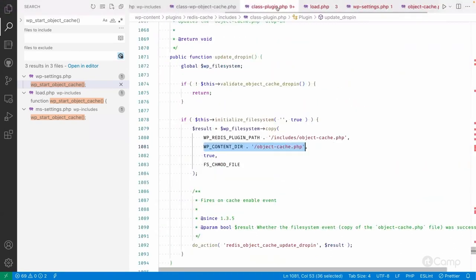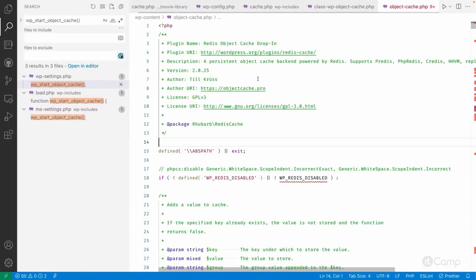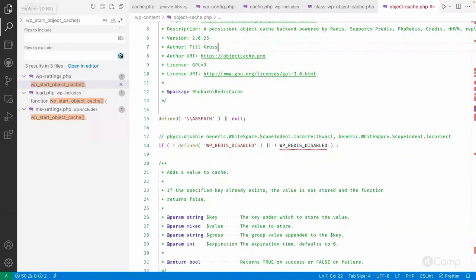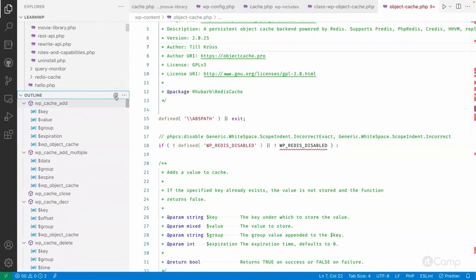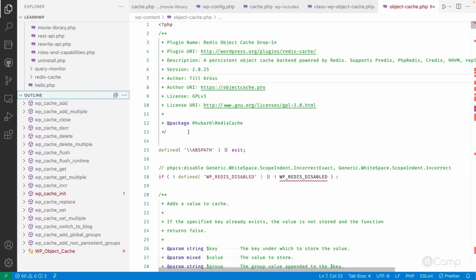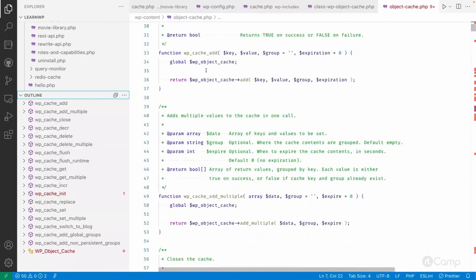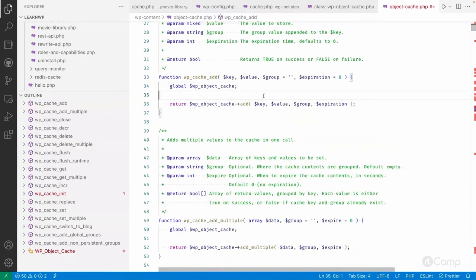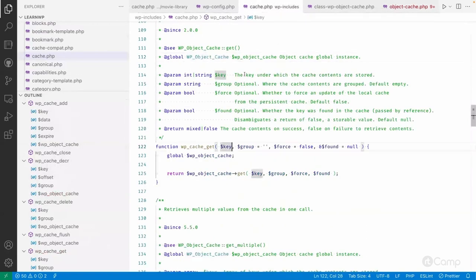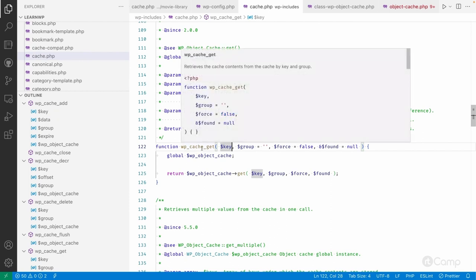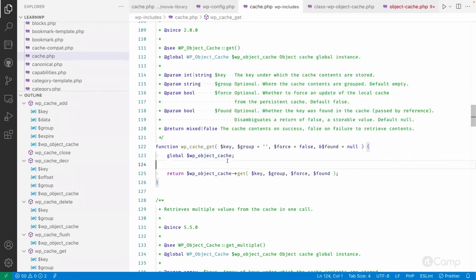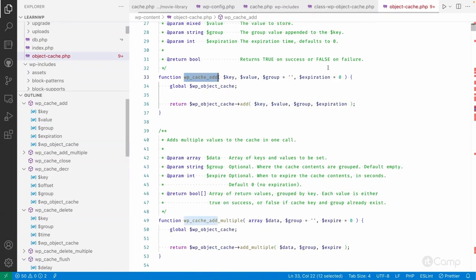Let me open the object-cache.php file and open the outline for better visibility. In this file we have functions that override the default ones. The wp-includes/cache.php file won't be loaded — instead, whatever plugin manages the object cache must initialize the wp_cache_init function and everything else.